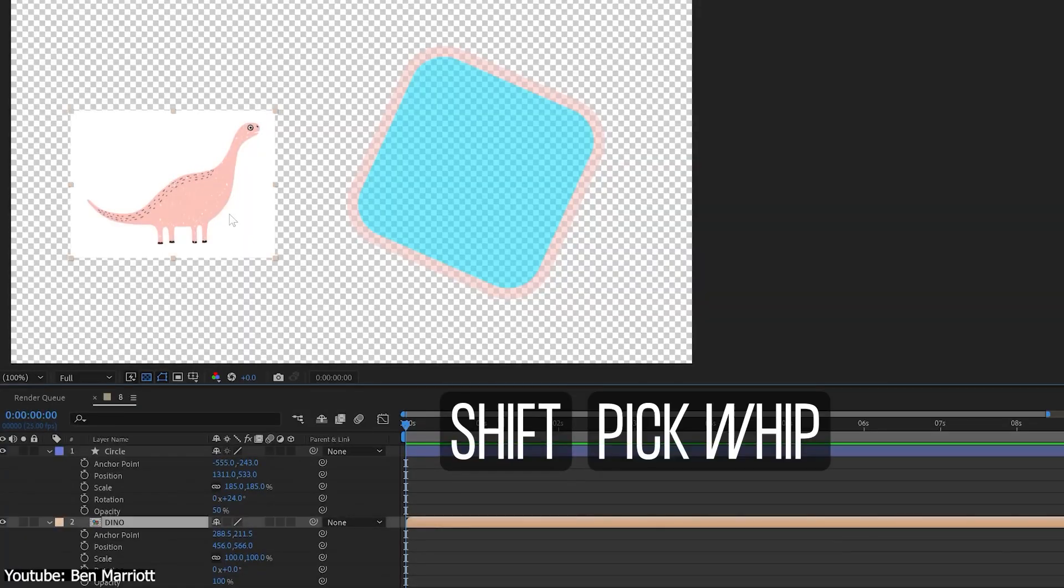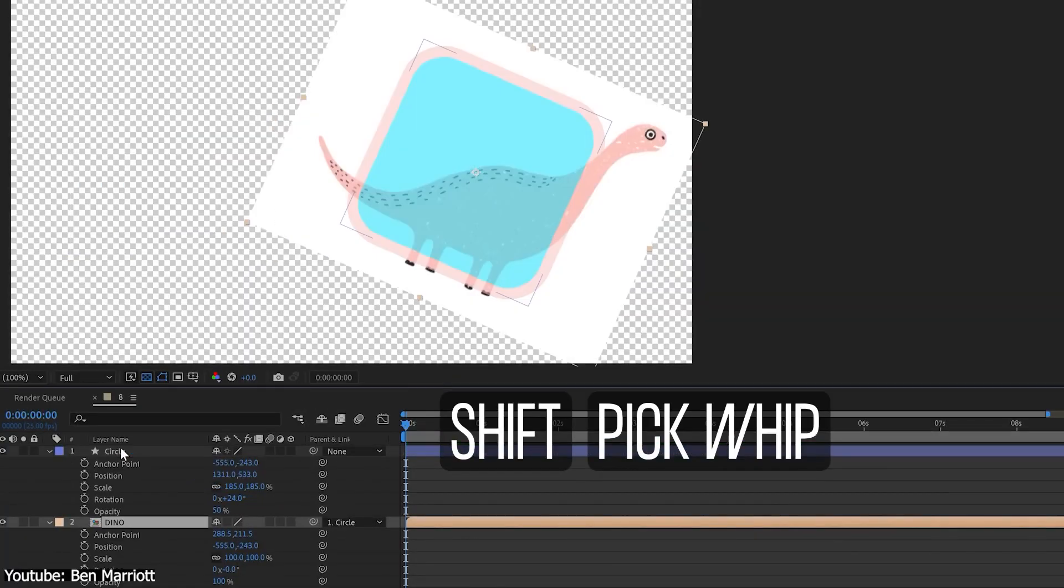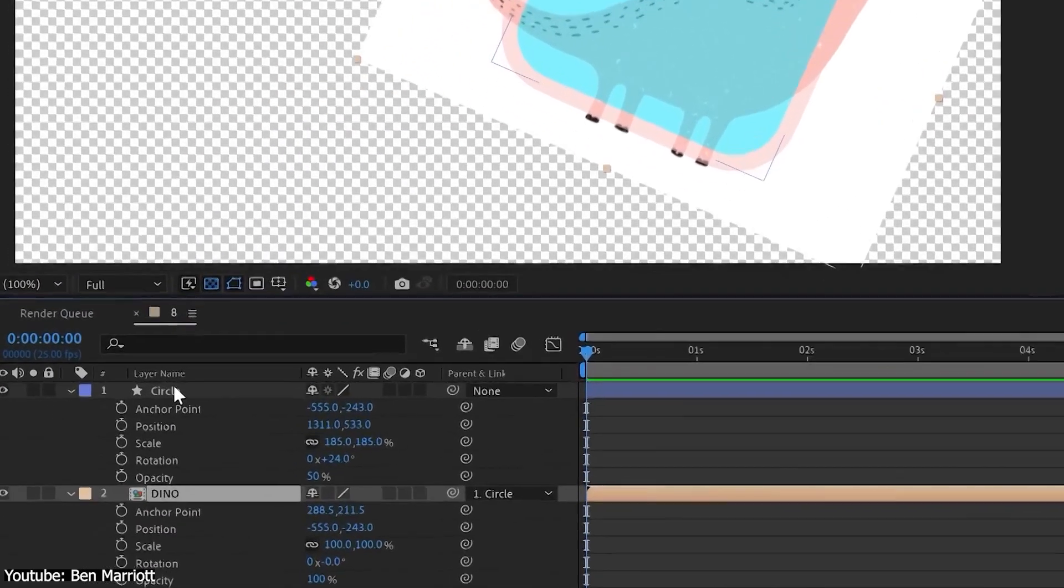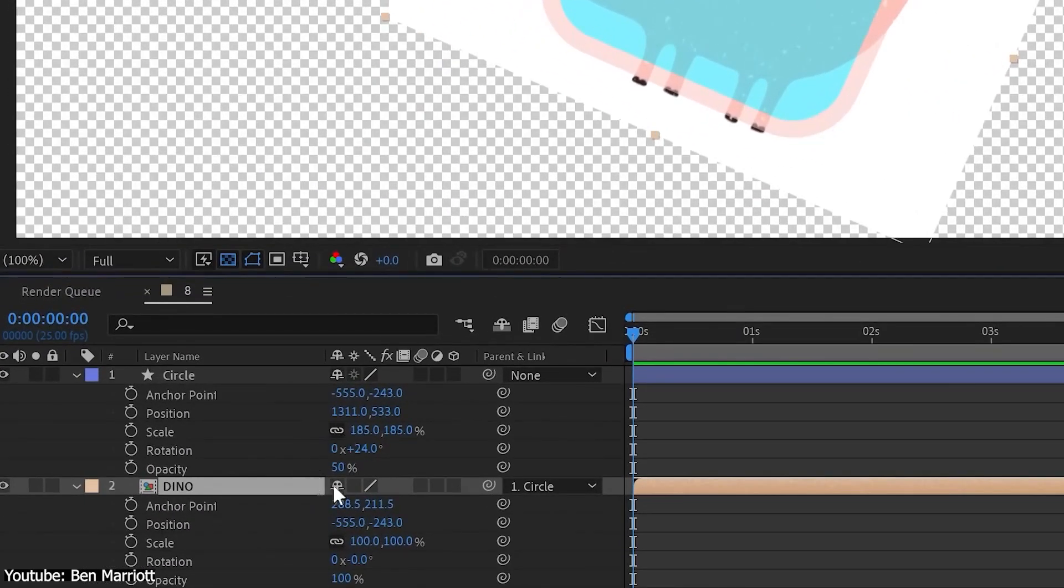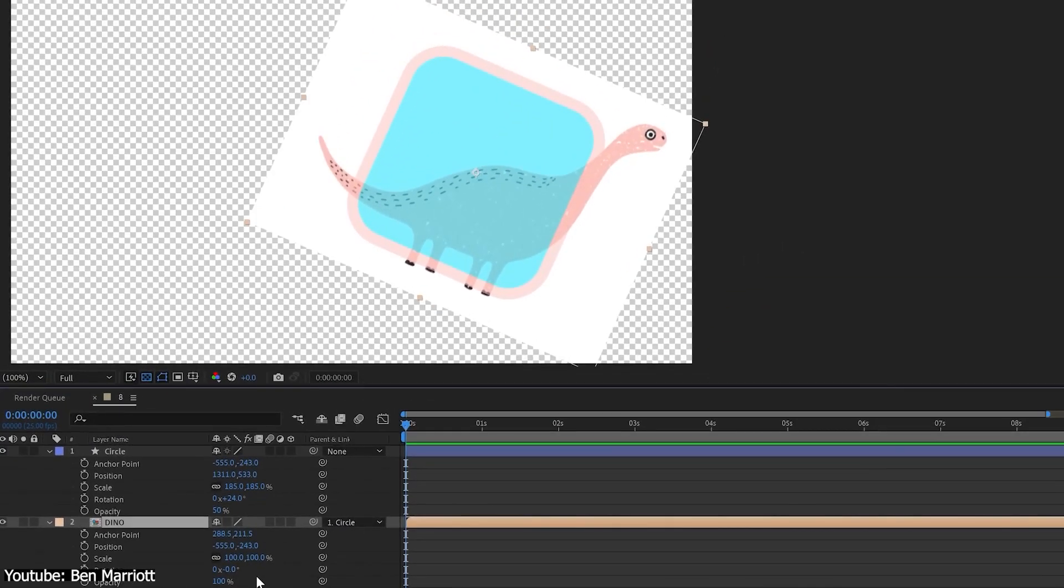That's where parent layers come into play. You can press Shift and pick whip a layer to parent it and apply all modifications, including position, scale, rotation, and anchor point to that new child layer. So now the child will be in the exact same position as the parent layer in the composition panel. Isn't that what all parents wish we would be? Too real.